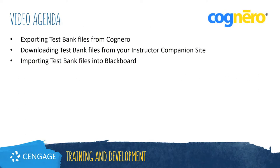This video will guide you through the steps of exporting a question set from Cognero, as well as how to download test bank files from our instructor companion site for import into Blackboard.